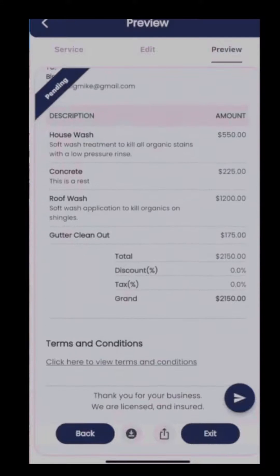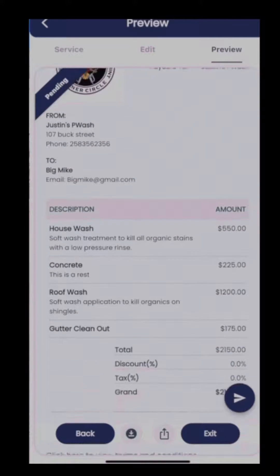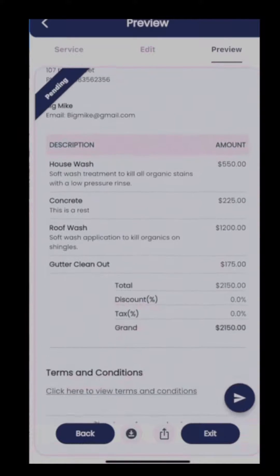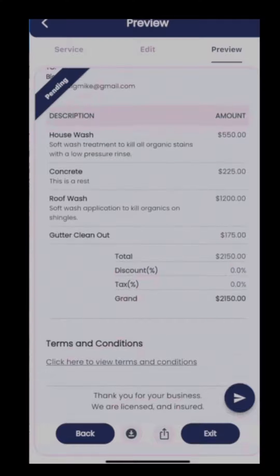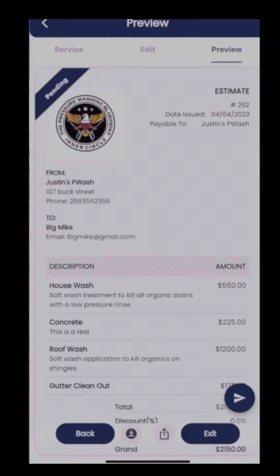Once we've put together our estimate we can get a preview of it. As you can see, house wash, concrete, roof, and gutter cleaning are all listed in here, along with our terms and conditions and our footer. We're then going to send this estimate to the customer.